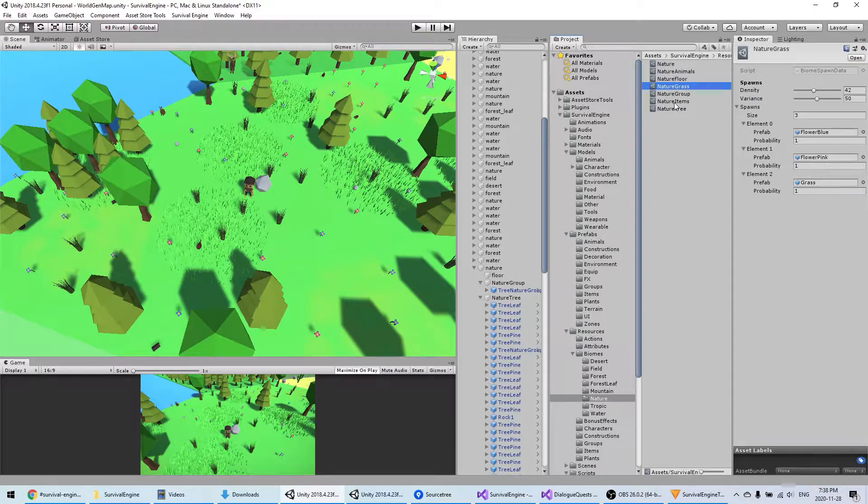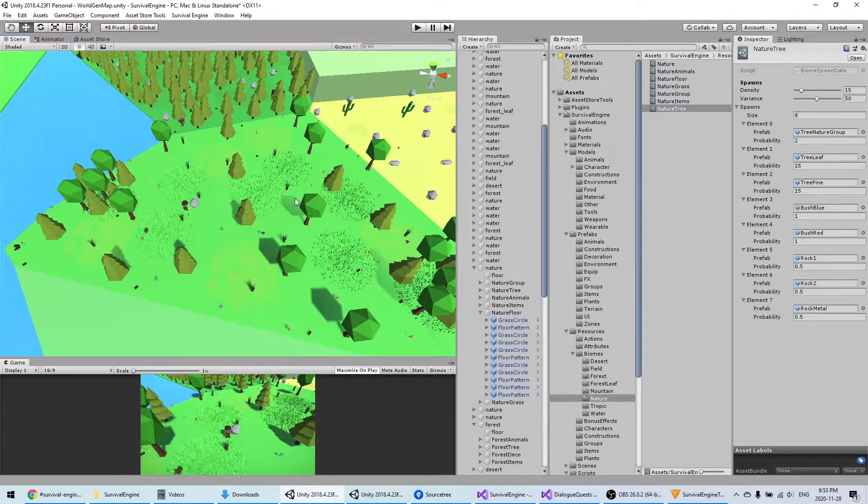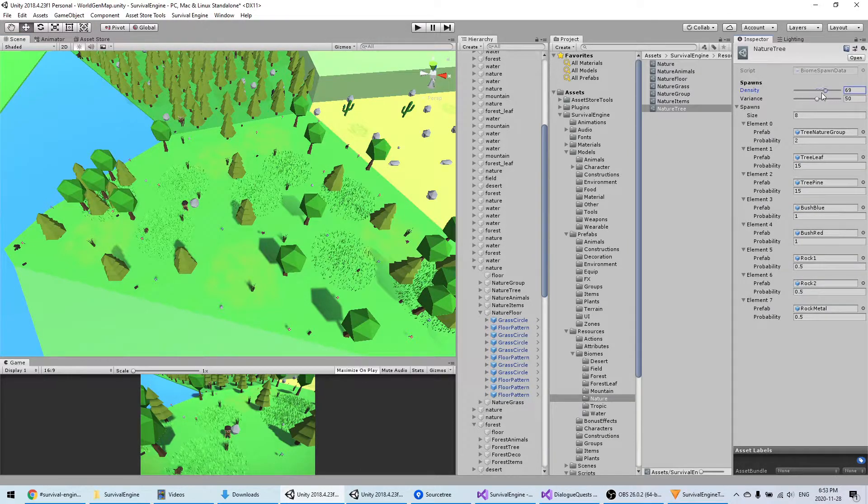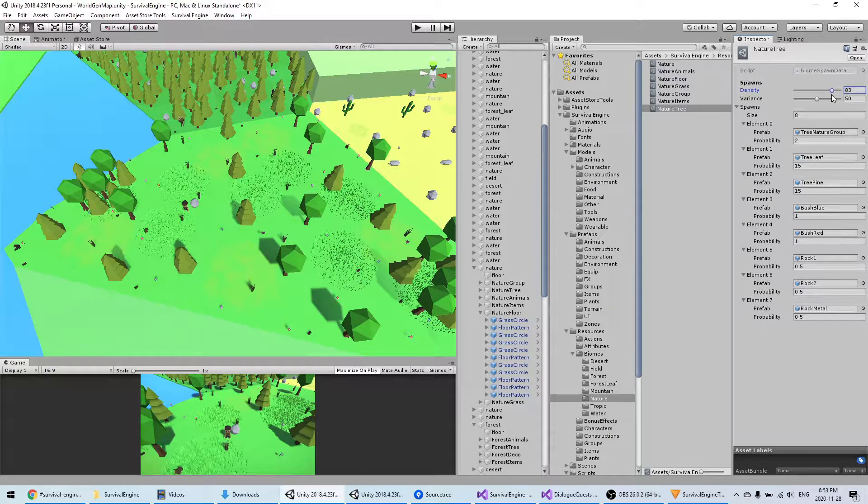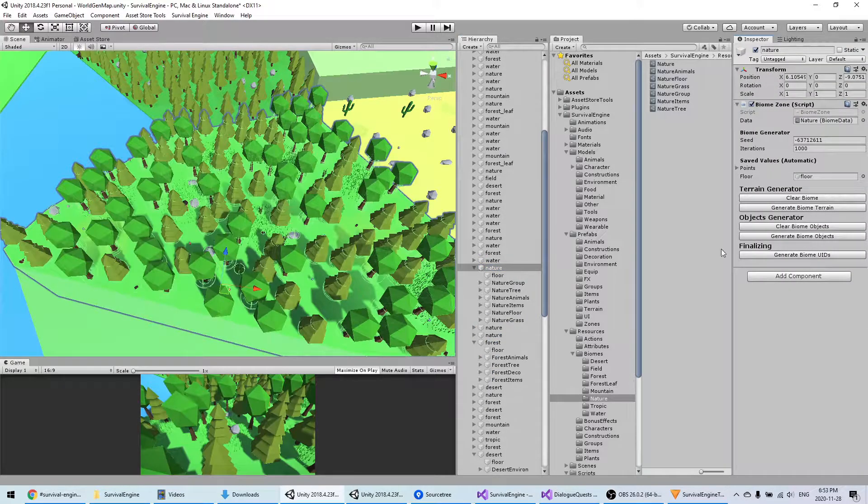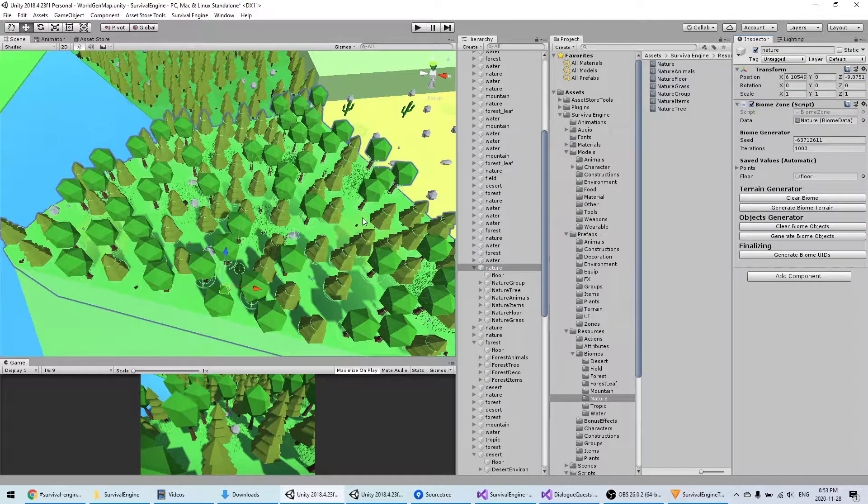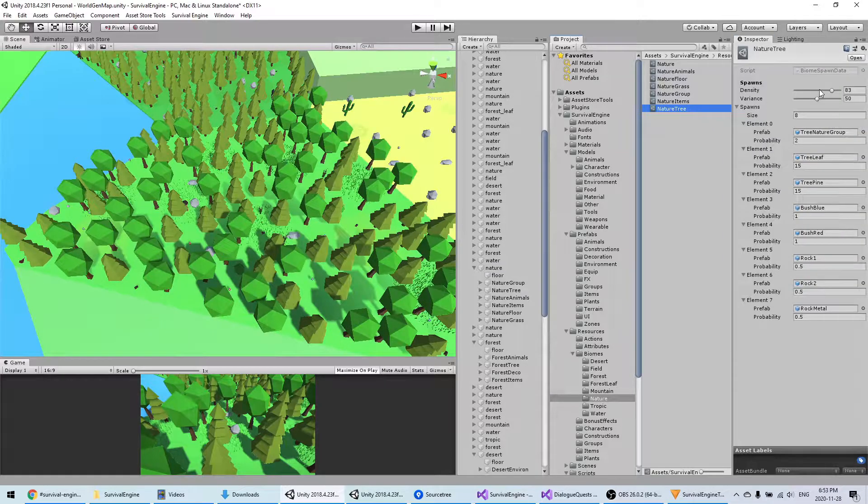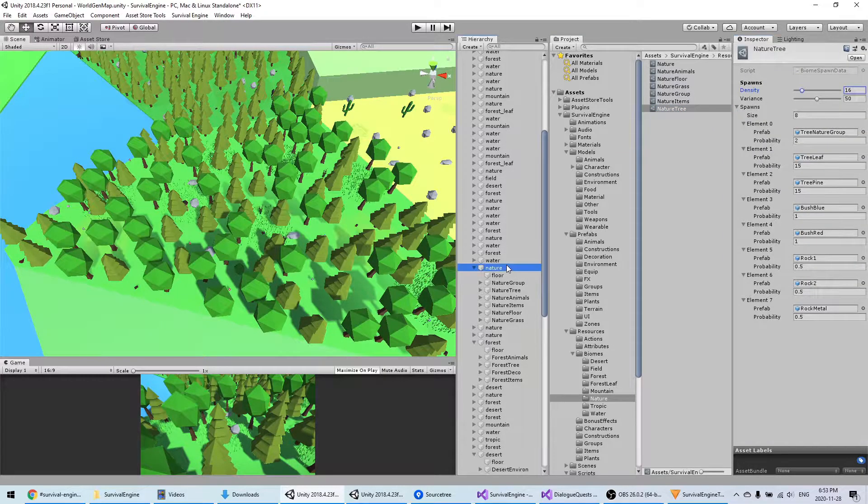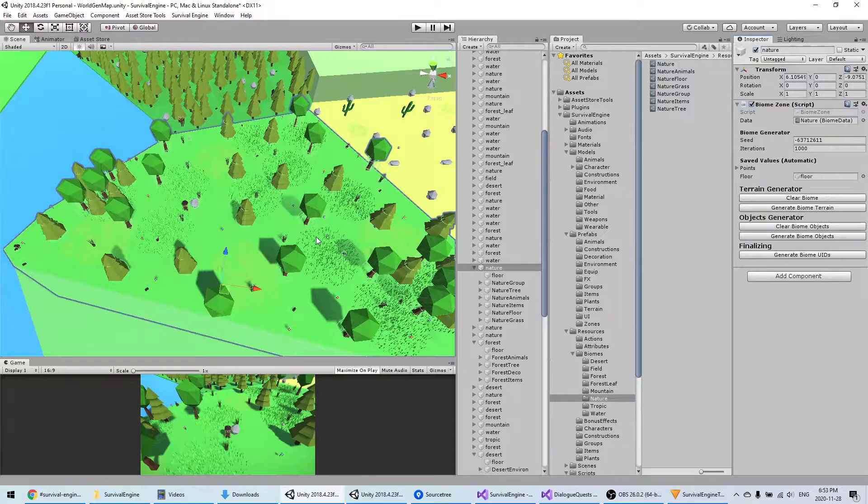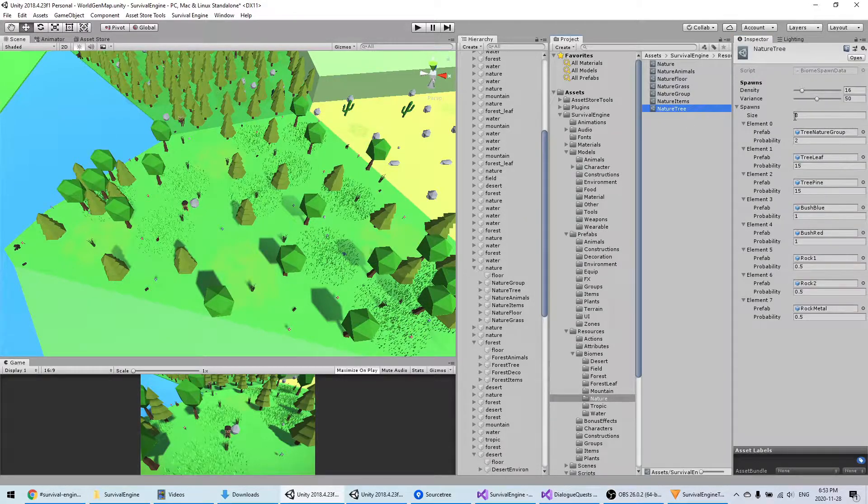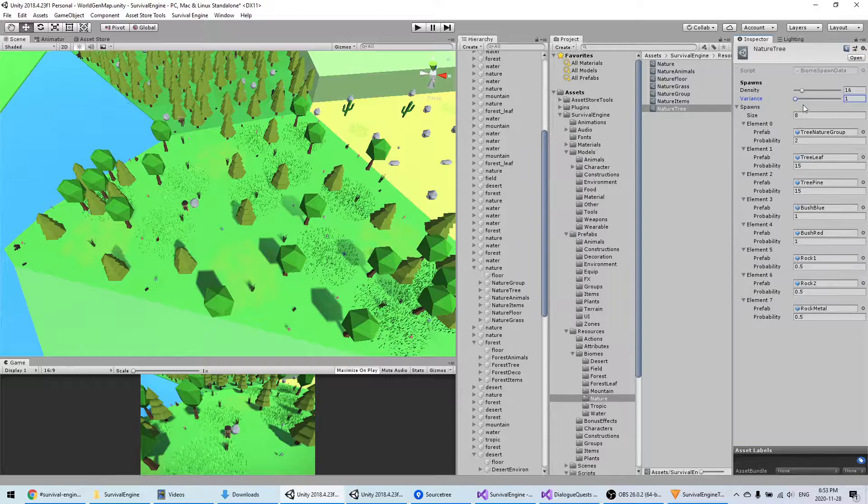We're just going to play with the density here. If I put a higher density on the trees and generate again, you will see there's much more trees that appear. Then I can bring it back down to have less trees.